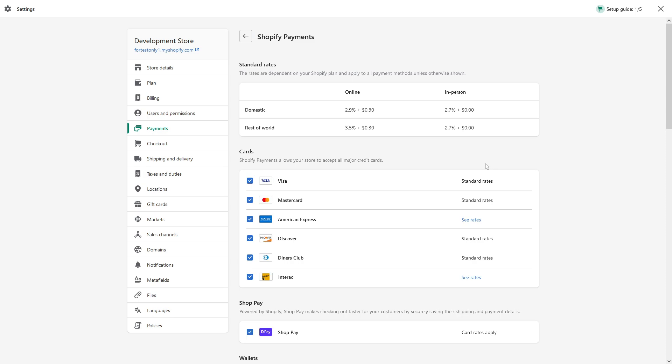As a recap, AVS stands for Address Verification System. It basically checks that the part of the address, like zip code or postal code, which the customer inputs in the billing section matches to the one which is registered with the credit card.